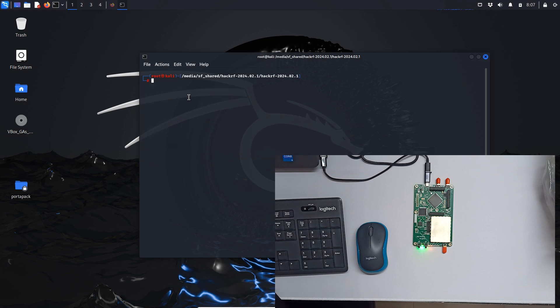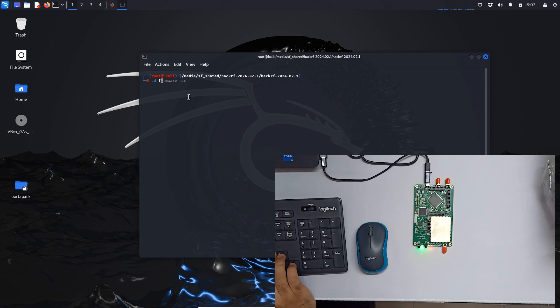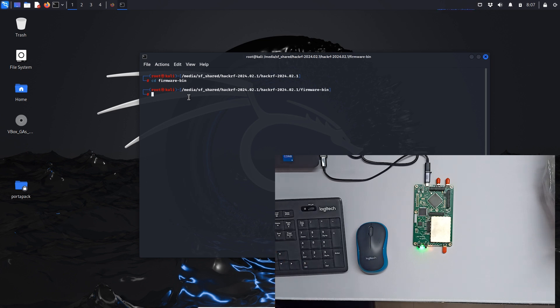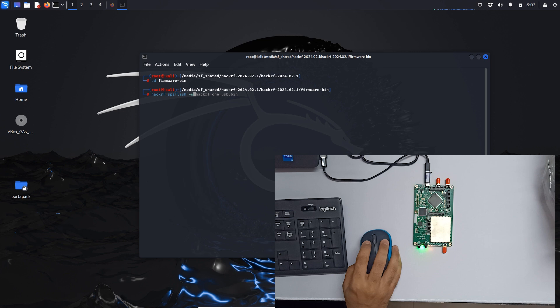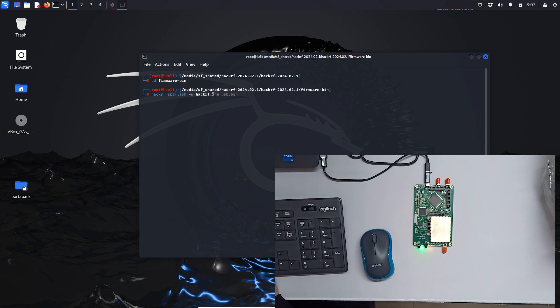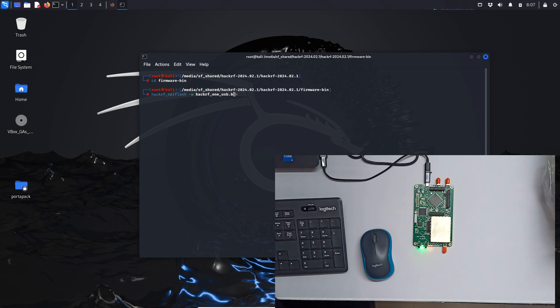Now let's clear out and now we are going to update our firmware. To update firmware you have to type hackrf. Let's just go in the firmware file folder first. It's firmware hyphen bin. Let's type hackrf slash with hyphen w and this is the file which is hackrf underscore one underscore usb dot bin.